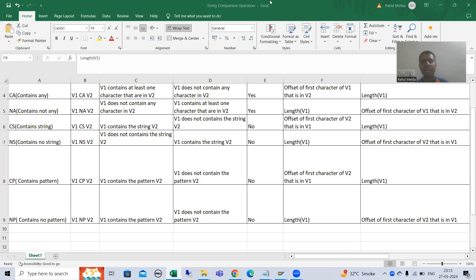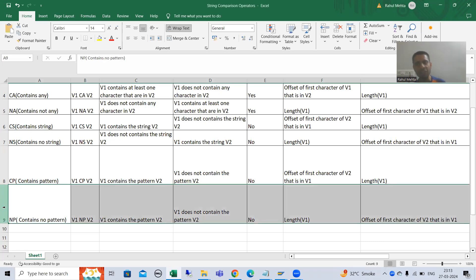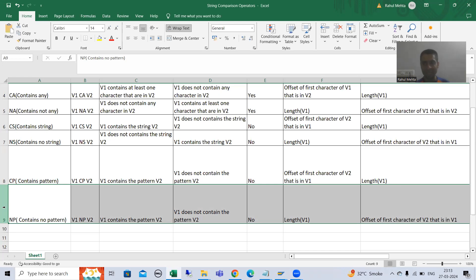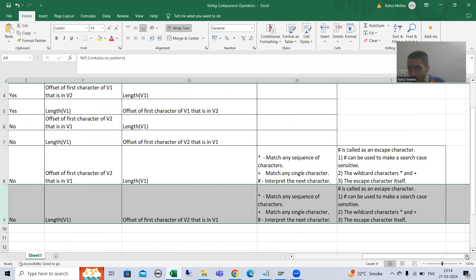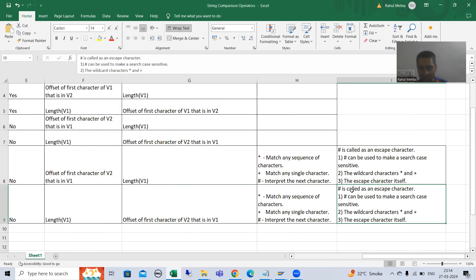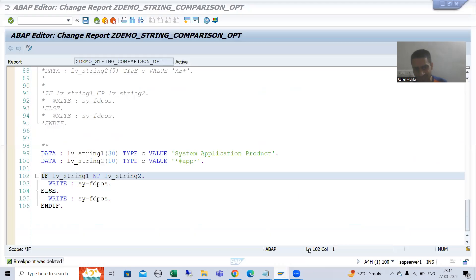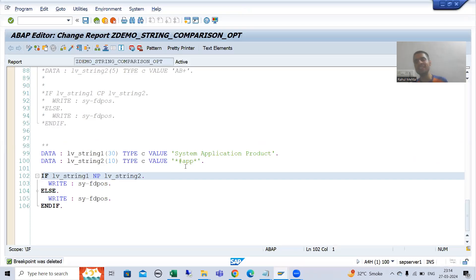Hello everyone, we will continue the topic of string comparison operators. In the previous video we started with the string comparison operator NP, that is 'contains no pattern'. We did a few practicals and will continue the rest. In the last video we started with escape character hash and used it for case sensitive search.